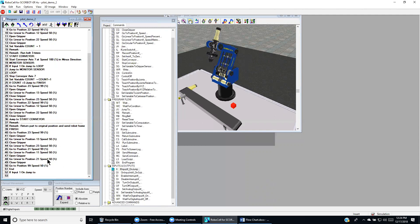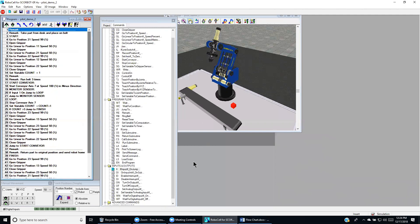And then we go to position 99. And that will end the program.